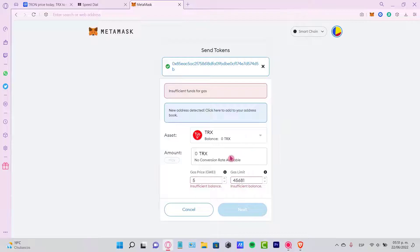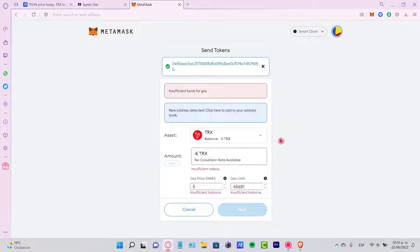Here's the gas price and the gas limit. In my case, it says insufficient balance because I need a little bit more tokens to pay for the gas fee, but just go ahead and make the transaction.